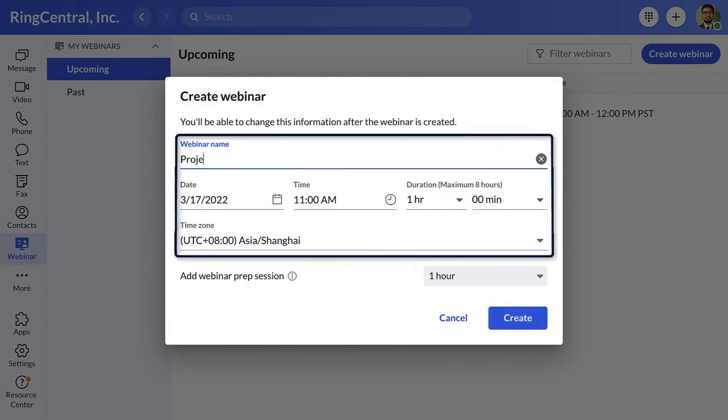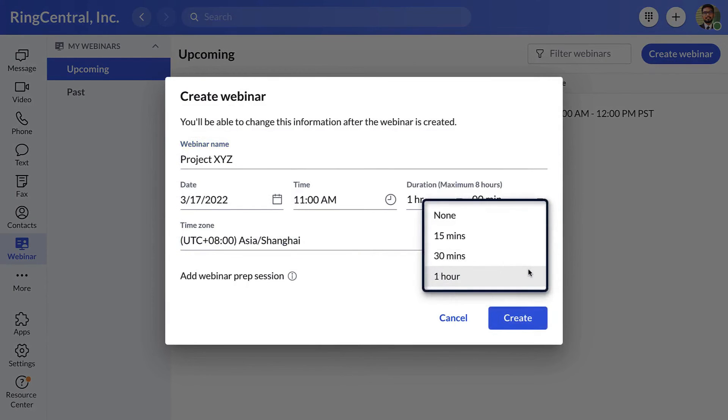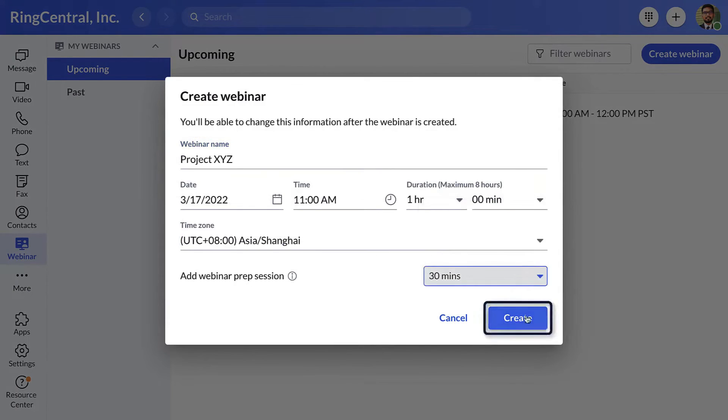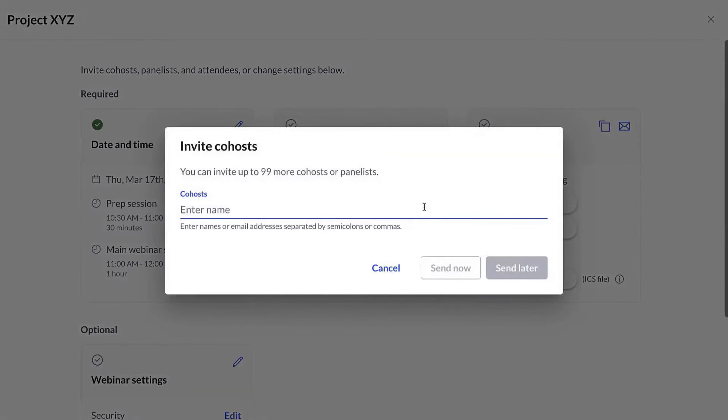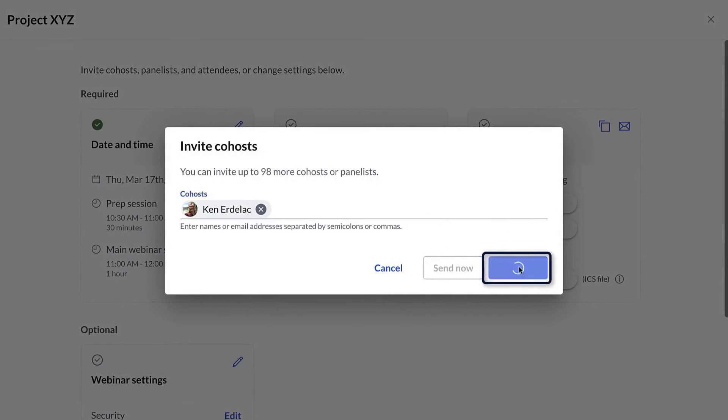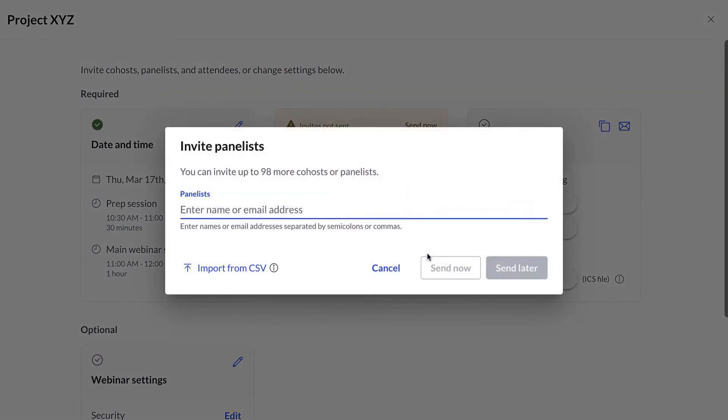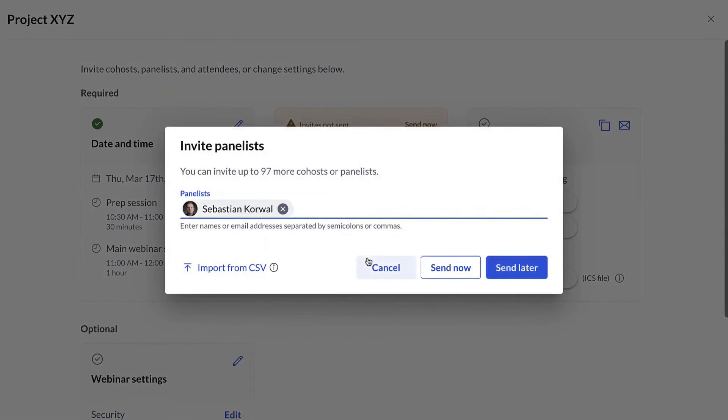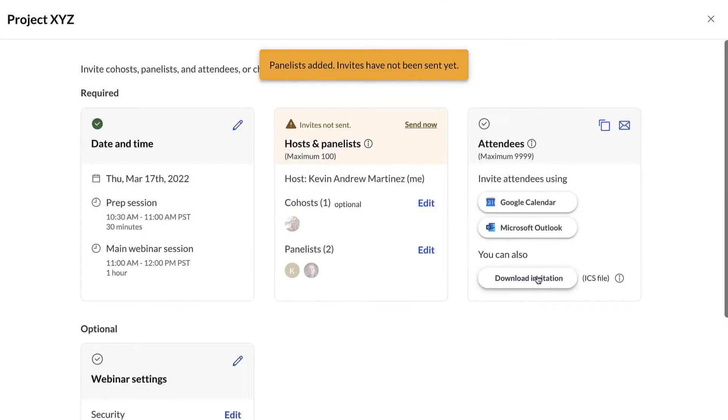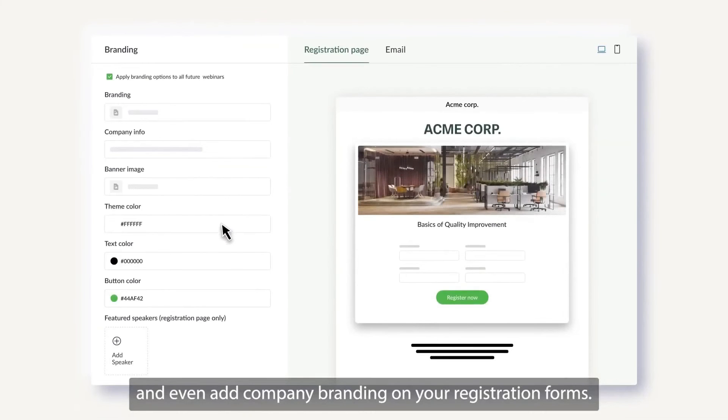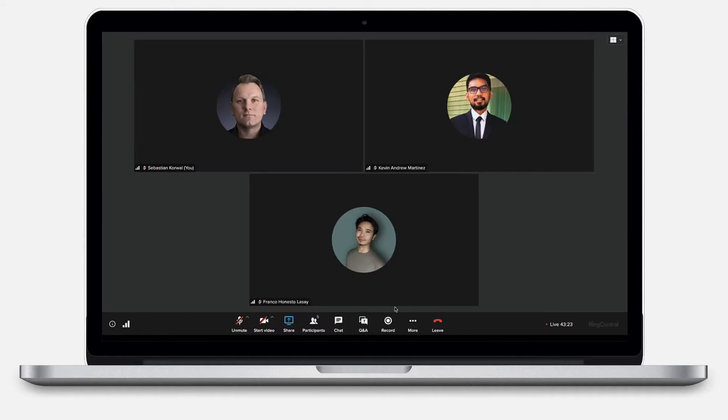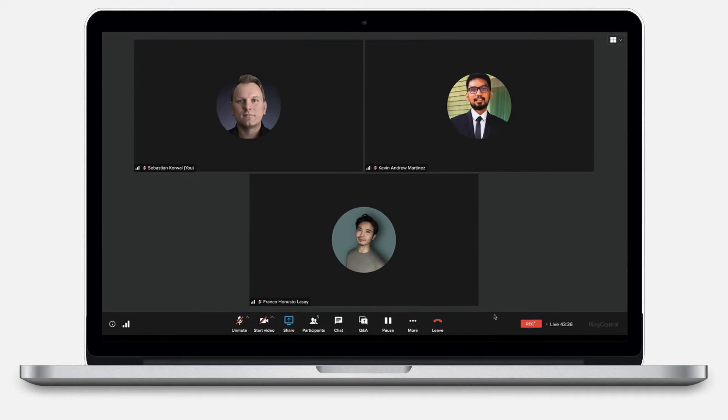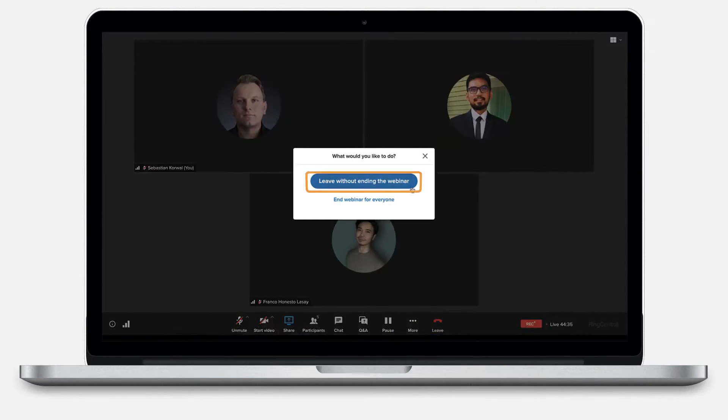RingCentral Webinar offers a streamlined and efficient solution for hosting webinars, removing the complexities often associated with such events. This platform is designed to be user-friendly, allowing hosts, attendees, and panelists to engage in webinars effortlessly without the need for technical expertise. The entire process, from setting up to managing the live event and analyzing its success, being handled within a single application. One of the key features of RingCentral Webinar is its ability to create engaging and polished webinars quickly. The platform automates many aspects of the webinar process, including panelists scheduling and sending email reminders to attendees. Creating attractive registration pages is simple and requires no design or web expertise, making it accessible to all users. Attendees can join webinars directly from their browser, eliminating the need for any downloads. This feature enhances the accessibility and ease of joining webinars, making it more convenient for a wider audience.